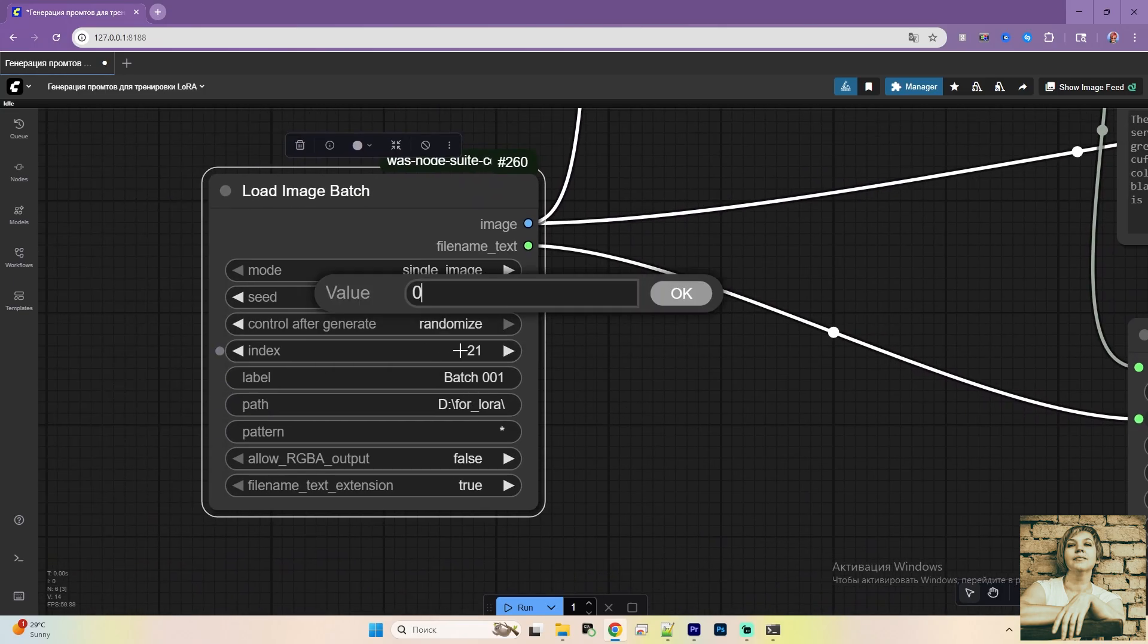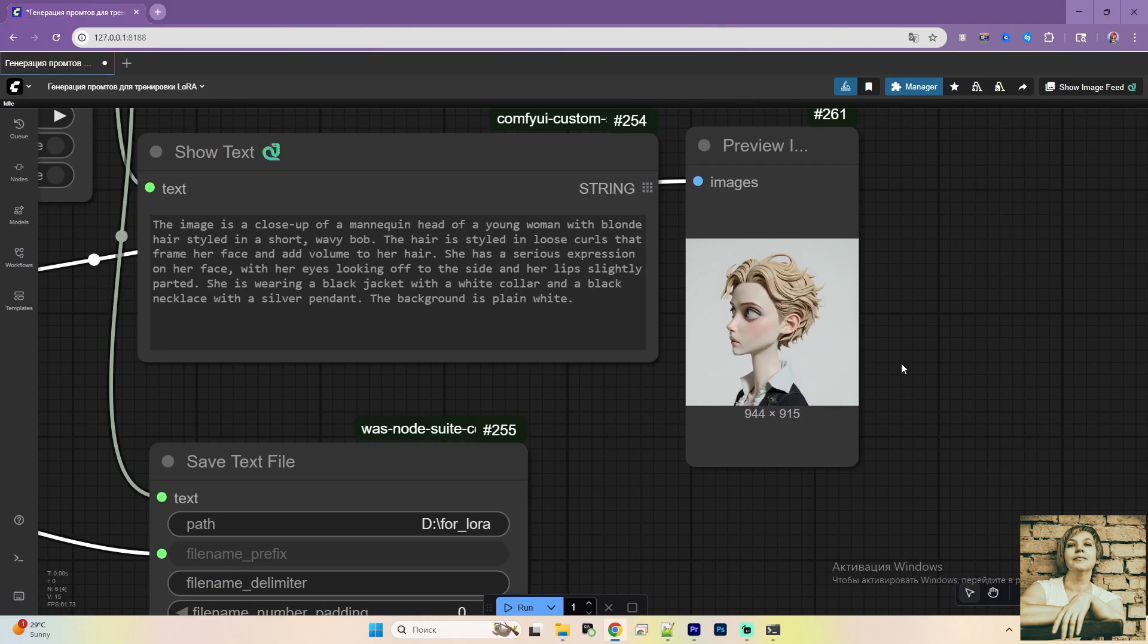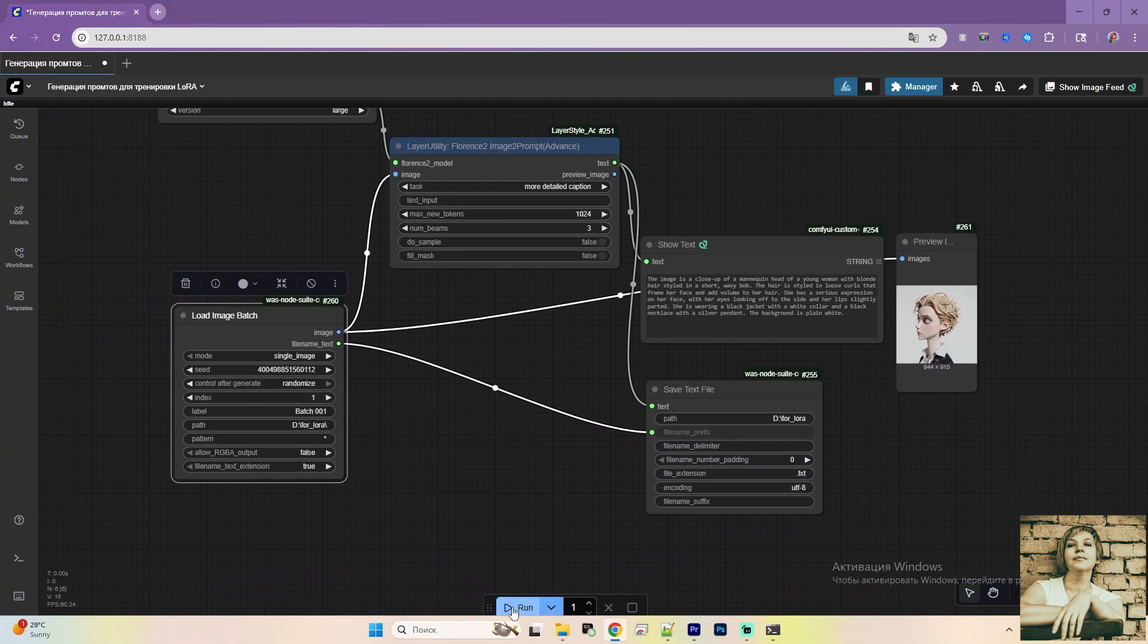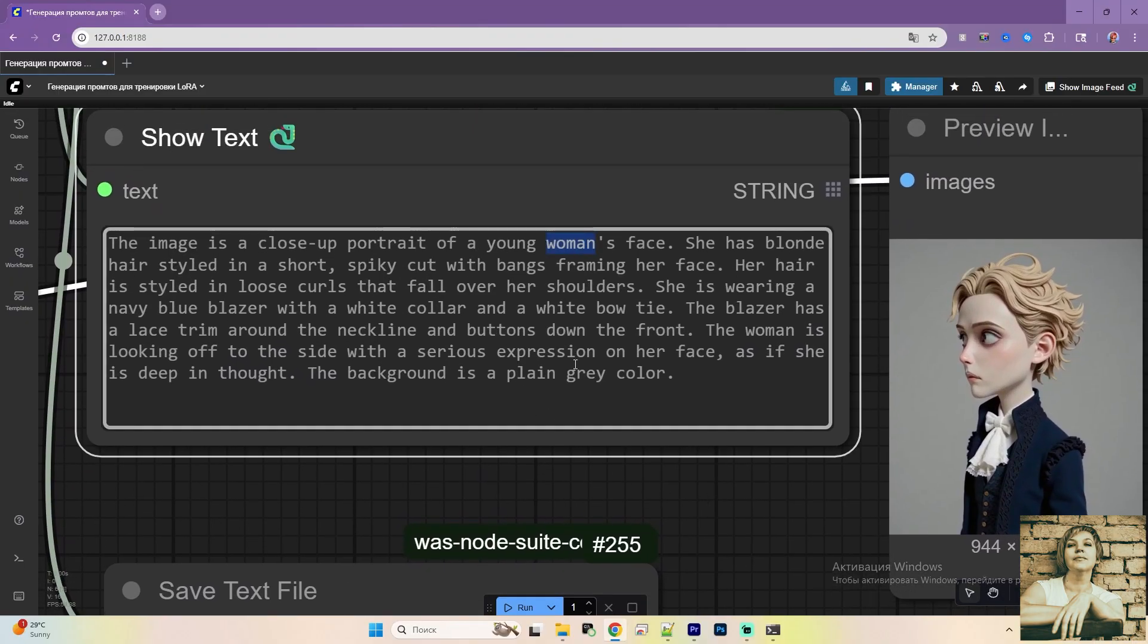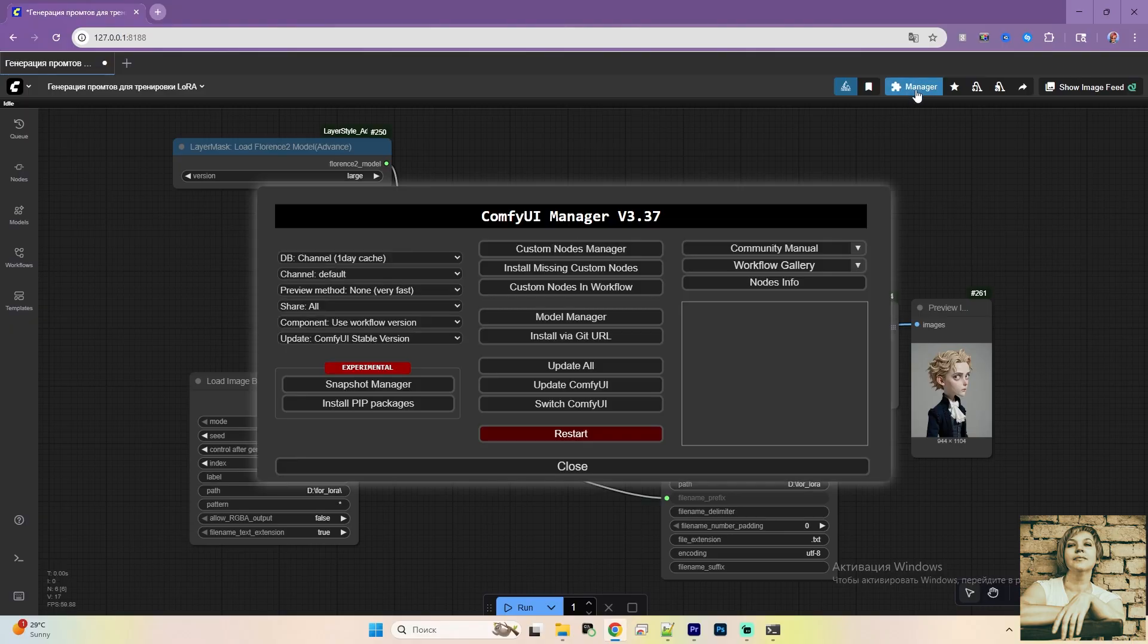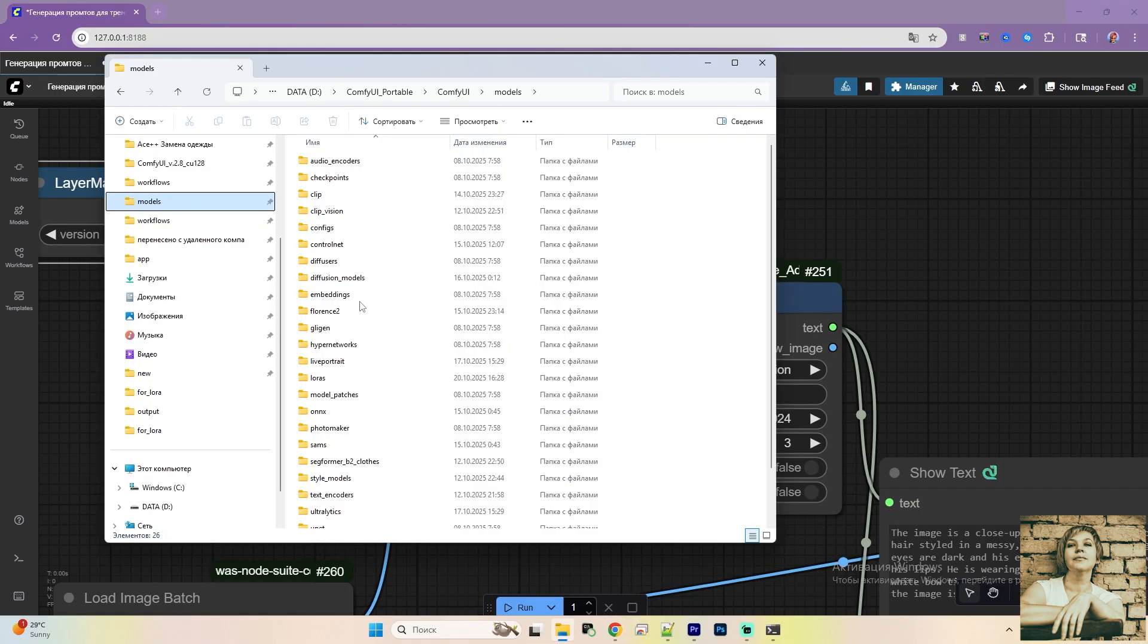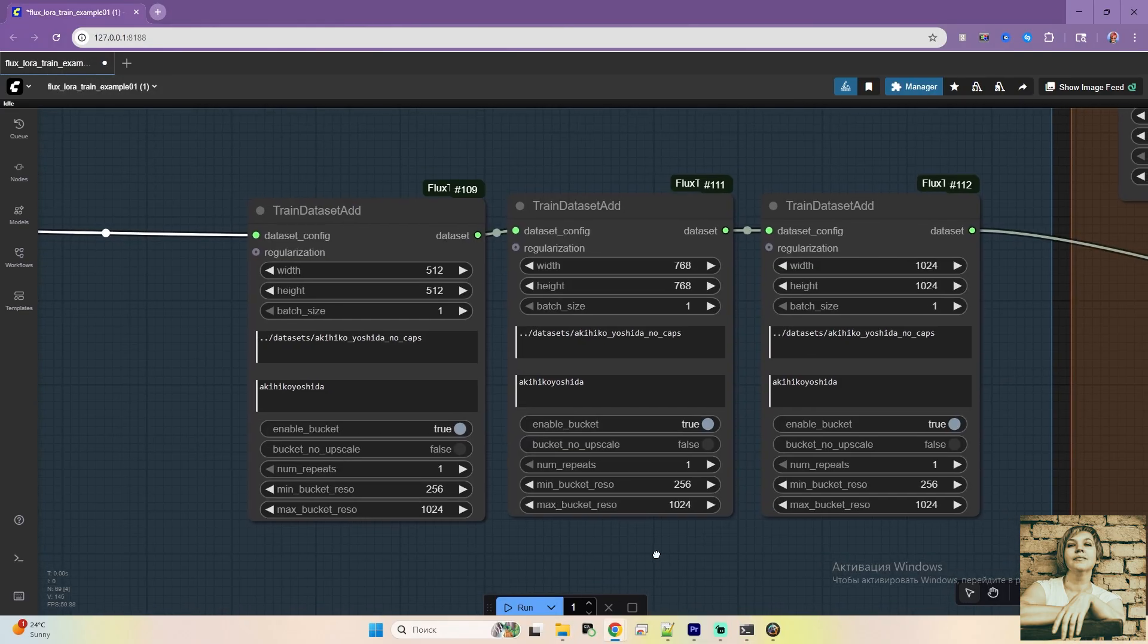Here, you enter the image number, starting from zero. When you run it, it generates a prompt and saves it in the same folder with the same name as the image. Then, move to the next number. Check the prompt and compare it to the image. Always double-check, as the program can make mistakes. For example, it labeled a boy as a woman here. Next image and so on for each one. These are the text files. You can download this workflow for free via the link in the description. You'll also need to install the missing nodes for this workflow through the manager. When you run the workflow, it automatically downloads the required models and places them in the Florence 2 folder. For example, I chose the large model and all necessary files were downloaded to the large subfolder.